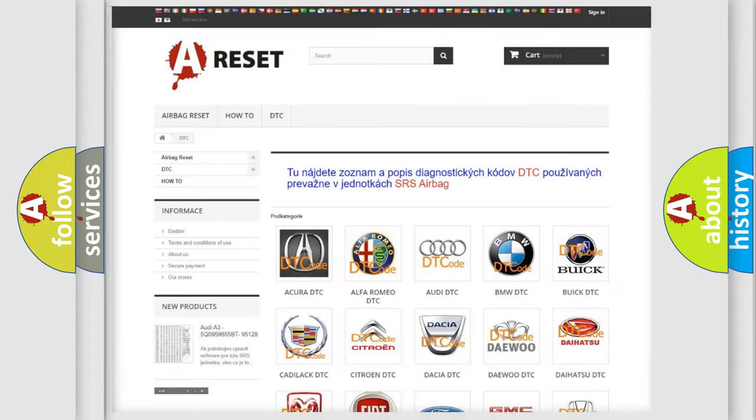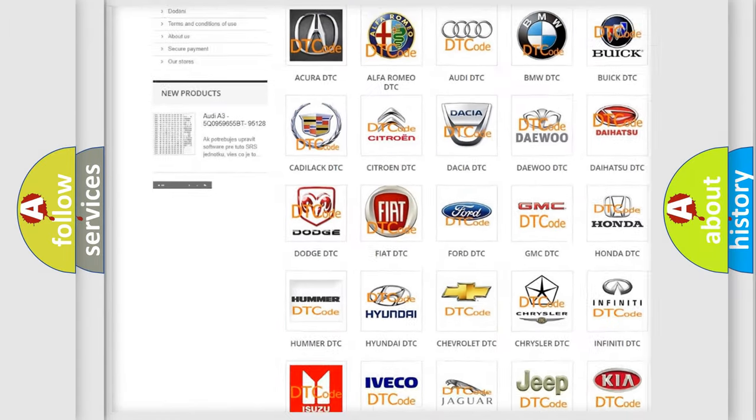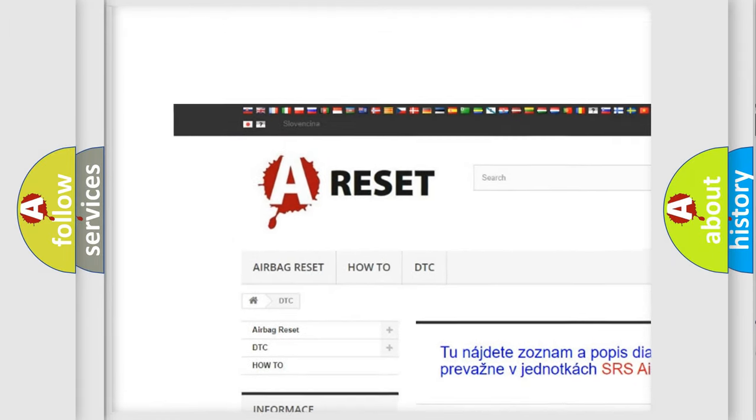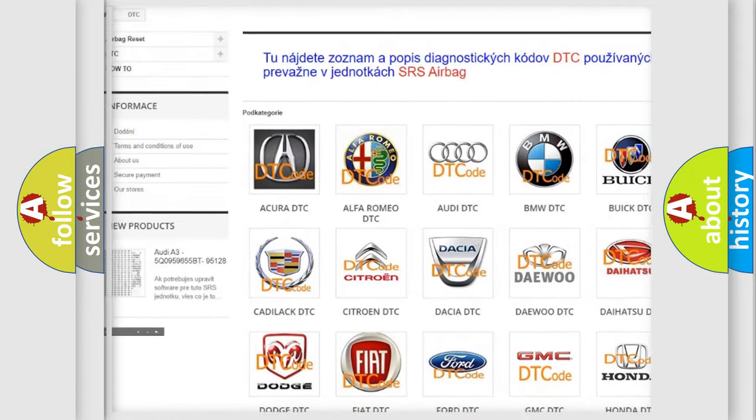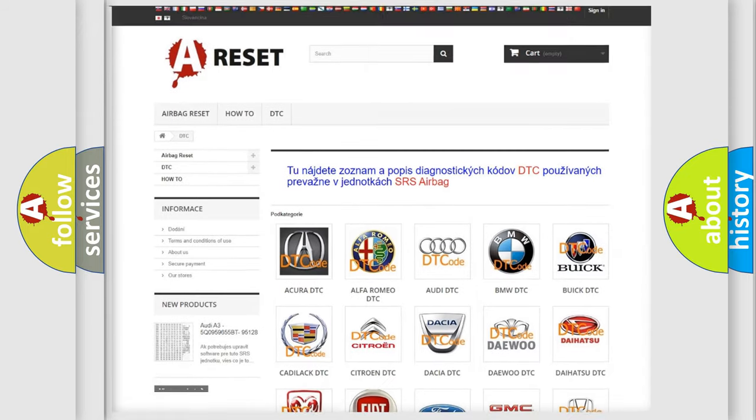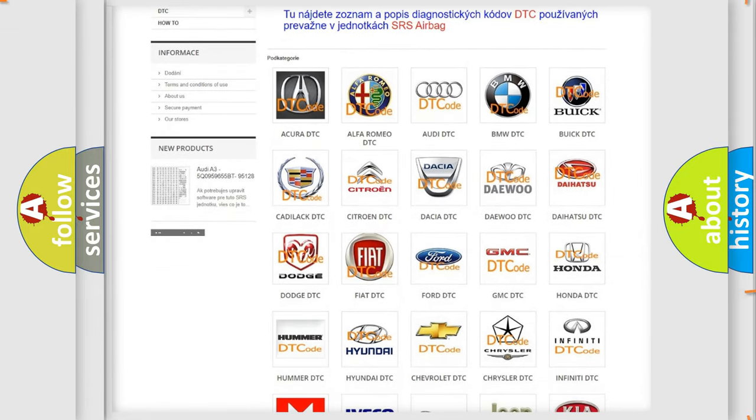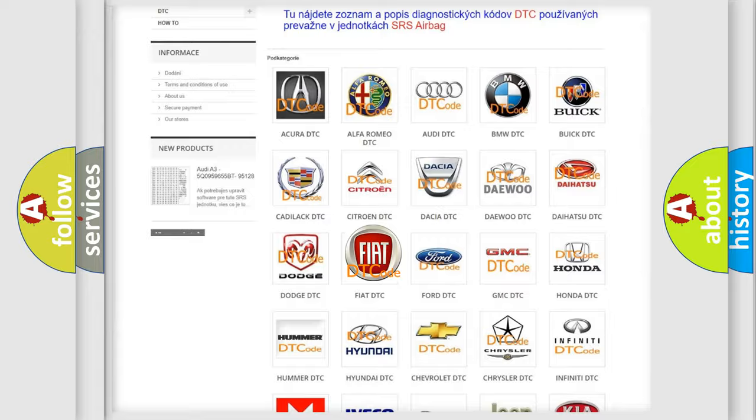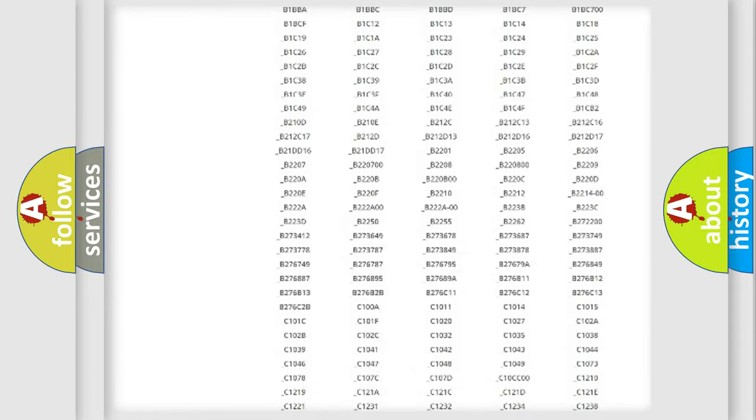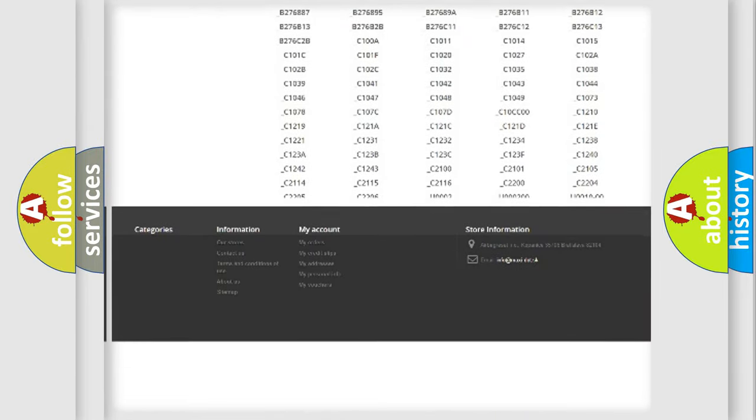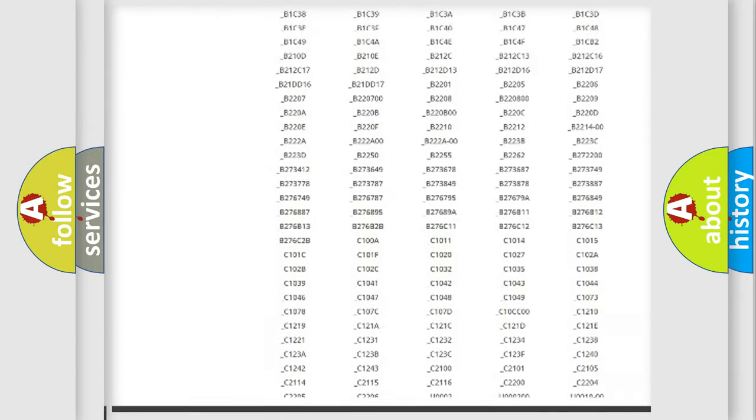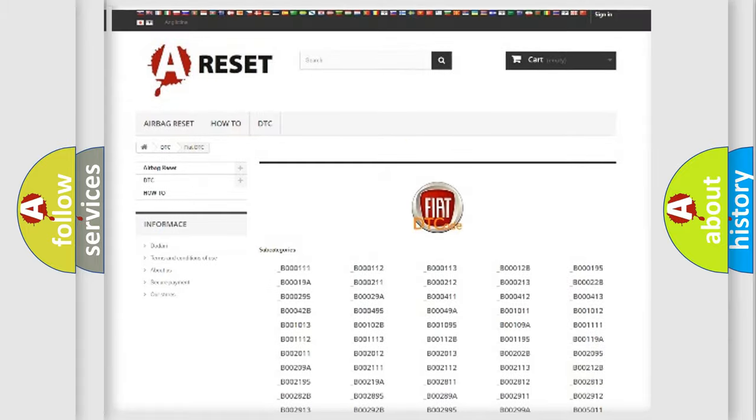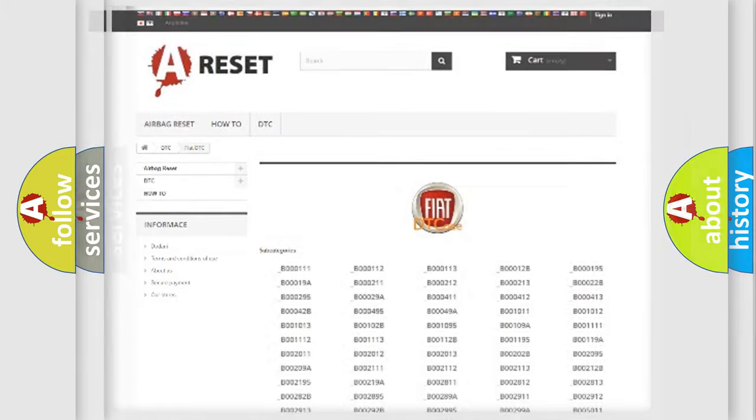Our website airbagreset.sk produces useful videos for you. You do not have to go through the OBD2 protocol anymore to know how to troubleshoot any car breakdown. You will find all the diagnostic codes that can be diagnosed in Fiat vehicles, and many other useful things.